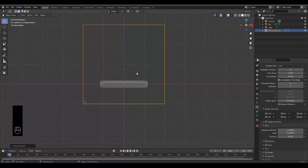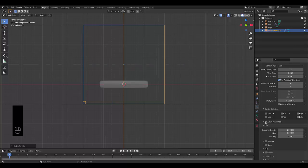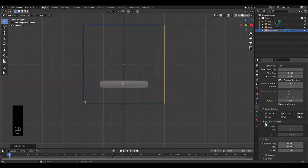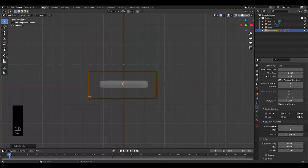Next thing you want to do is turn on Adaptive Domain. Currently your domain is fixed to a set size. Adaptive Domain says this is the maximum size your domain can have, but it will adapt based on how much space is required. So when we turn on Adaptive Domain, you can see it's shrunk, but it will grow as and when required.